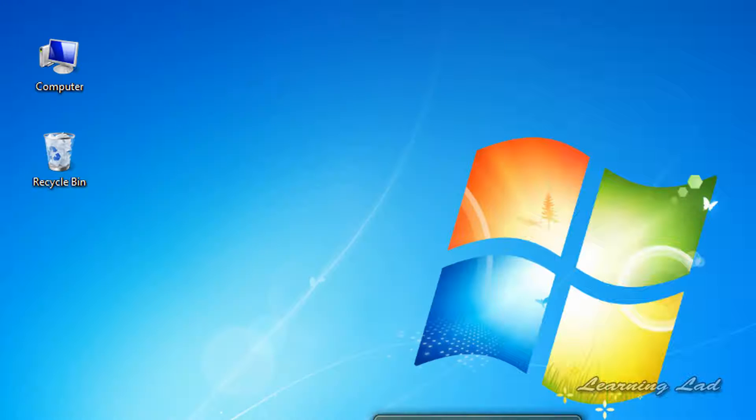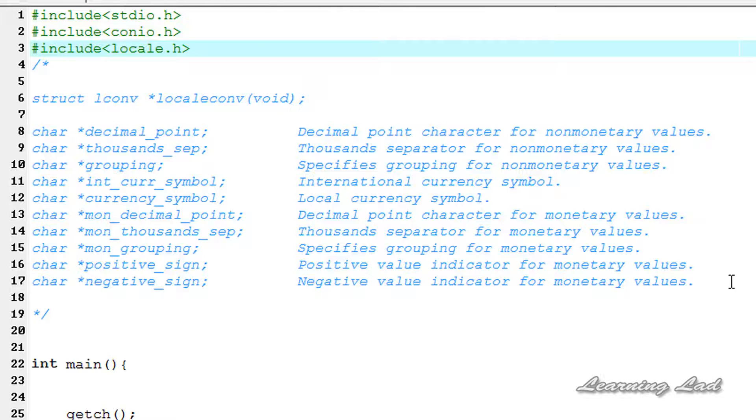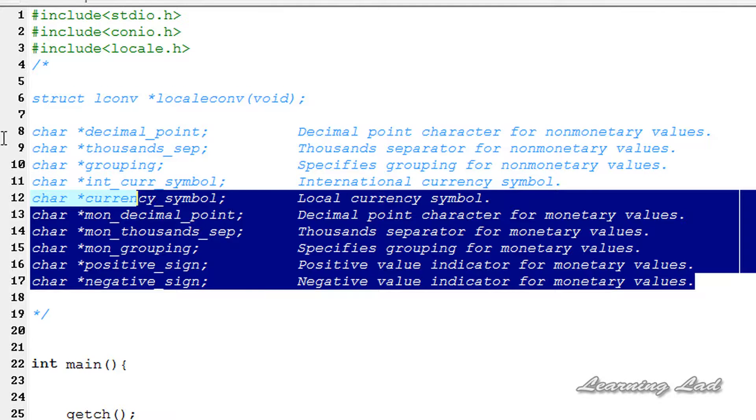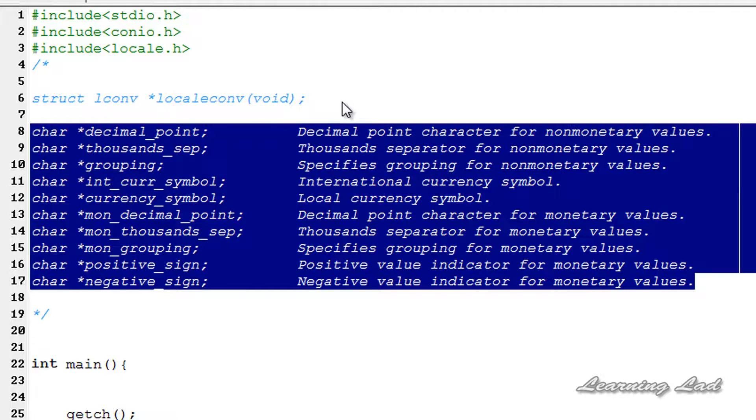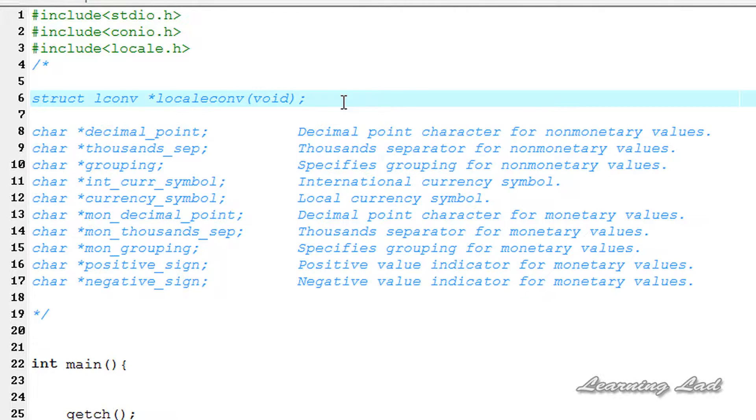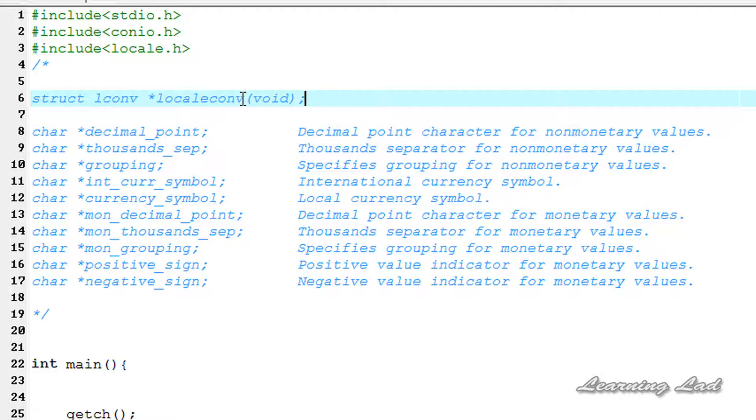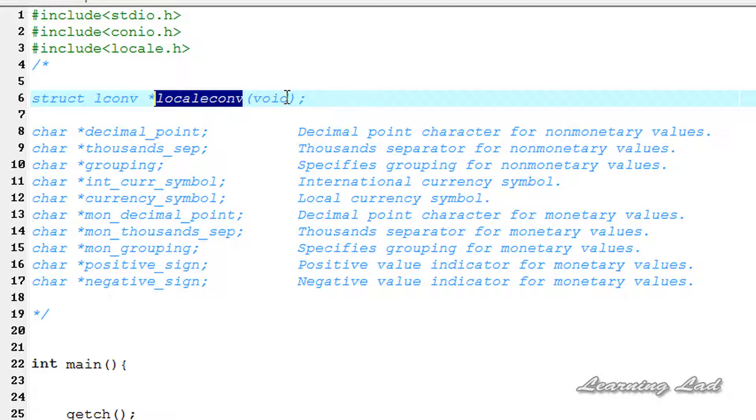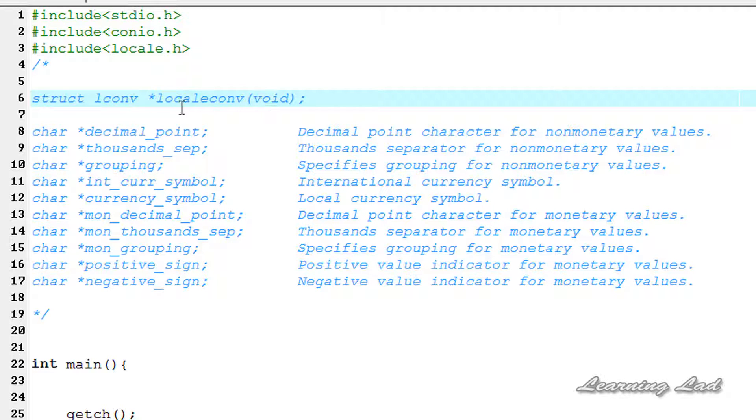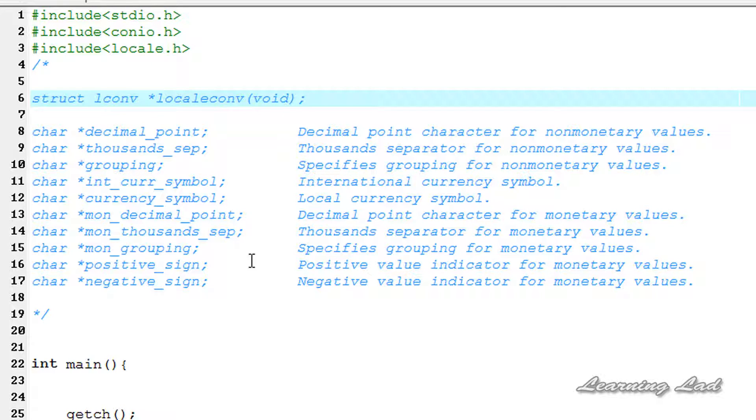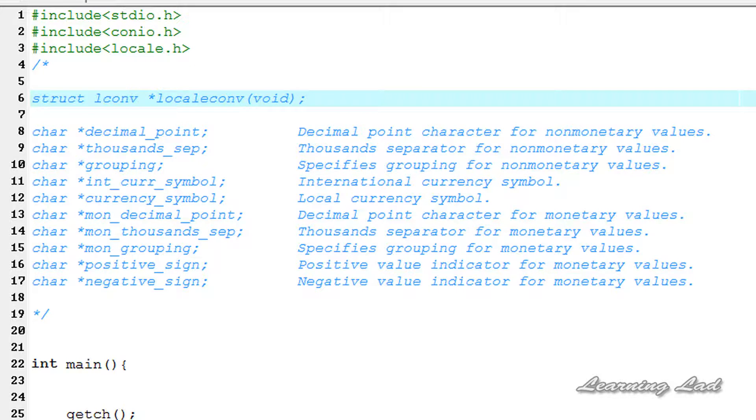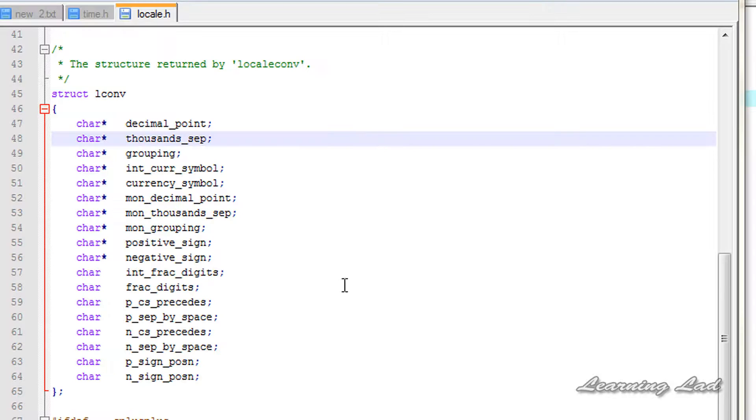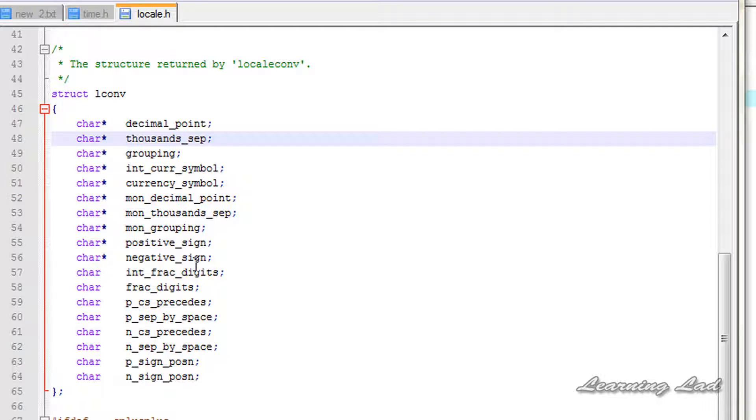Now coming to the syntax of this localeconv function, this function is not going to take any arguments and it's going to return a structure of type LCONV which I have showed you. This structure is going to contain a variety of geopolitical environmental information relating to the way numbers are formatted.